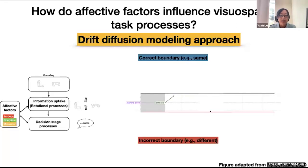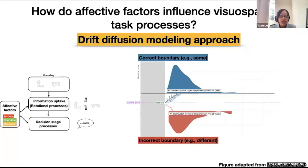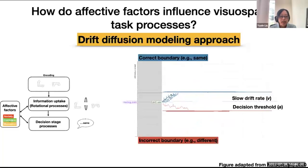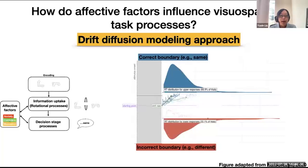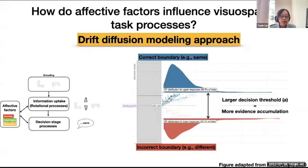At the starting point, one is equally likely to choose either the same versus different choices. As stimuli are noisily accumulated, the drift rate V represents the average slope of the information uptake towards either decision. Once enough evidence is accumulated to reach the decision boundary alpha — the distance between the two choices — a decision is initiated. If we hold the decision boundary constant, a slower drift rate means slower processing, whereas a higher decision threshold means more evidence accumulation, often interpreted as response caution or effort. We will examine how affective factors influence both drift rate and decision threshold.